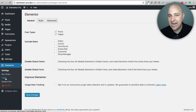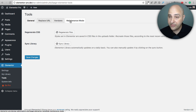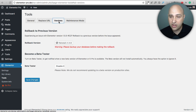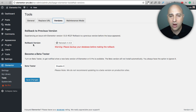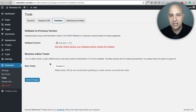That leads me to my next favorite feature: version control. If you go to Tools and click on Versions, you get the option to roll back to the prior version of Elementor. So if an update introduces a bug, you can click here, reinstall the prior version, and be back in business. There's also an option to join the beta program to test beta versions.